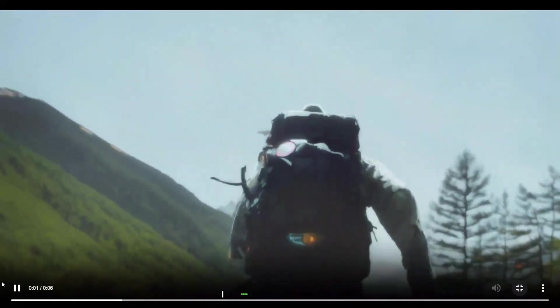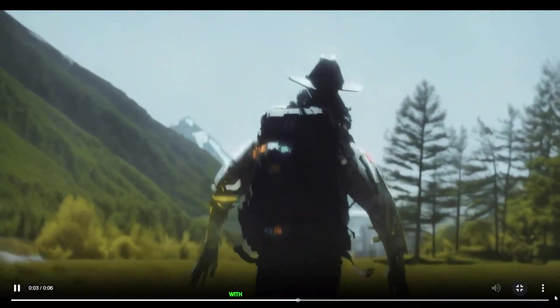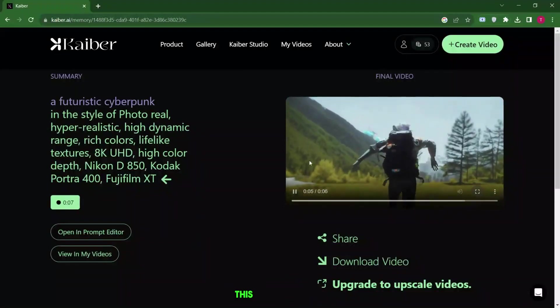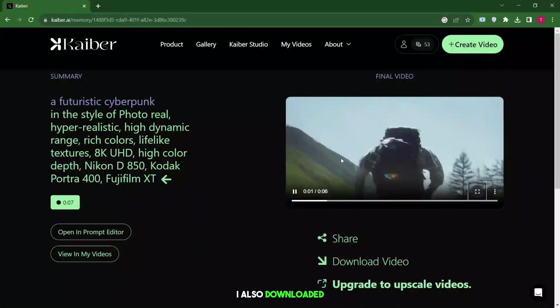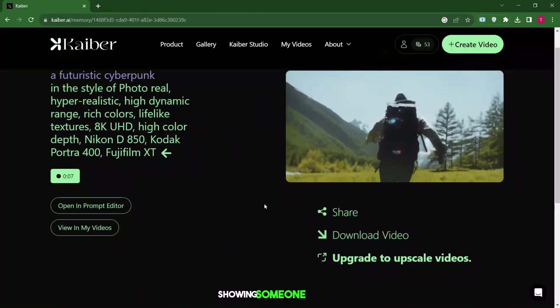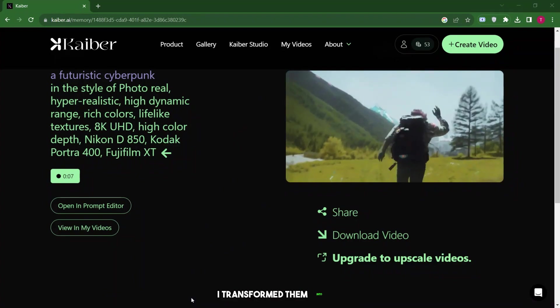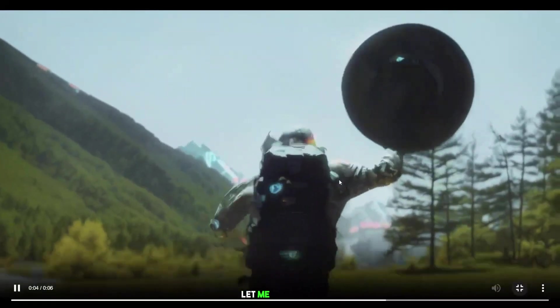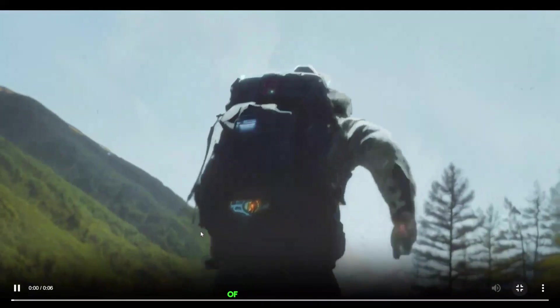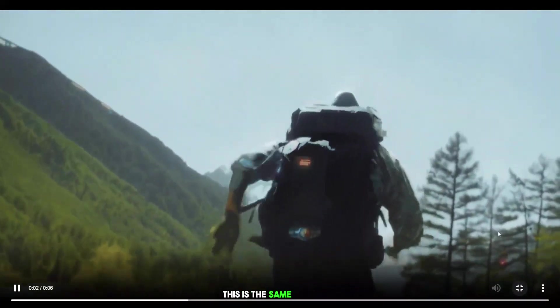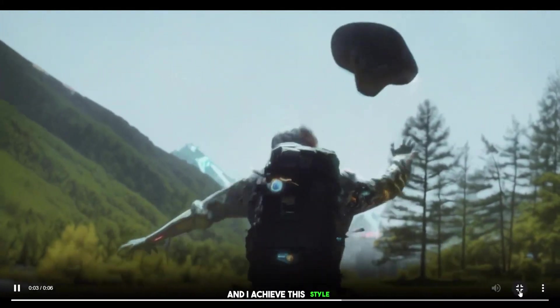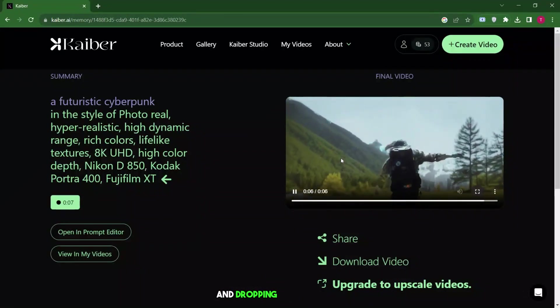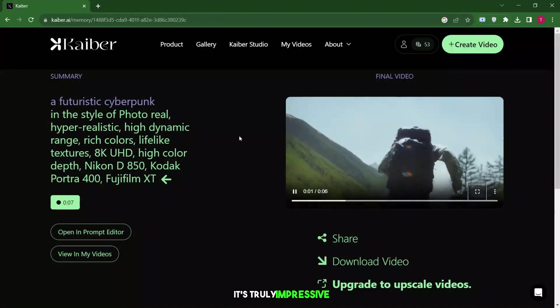See this video I created with that model running on the beach with a cyberpunk style. This looks amazing. I also downloaded another clip from Pexels showing someone running. I transformed them into a photorealistic cyberpunk style. Let me show you. It's a 3D model of a cyberpunk style. This is the same video clip. And I achieved this style by simply dragging and dropping it into Kyber. It's truly impressive.